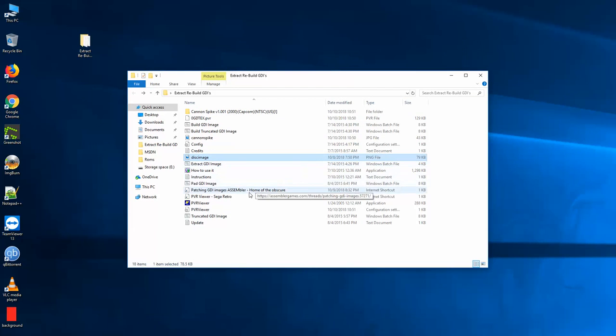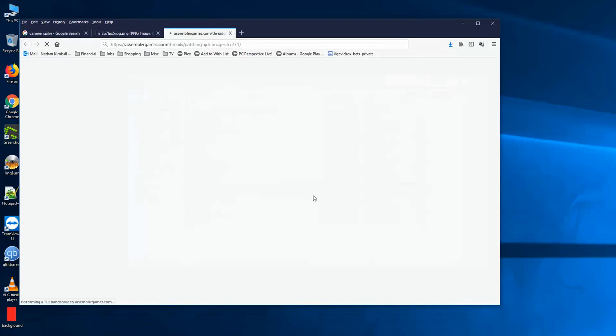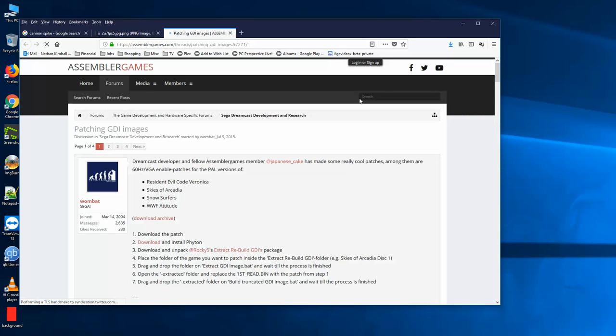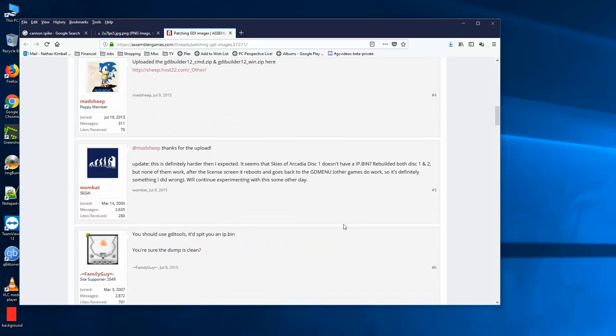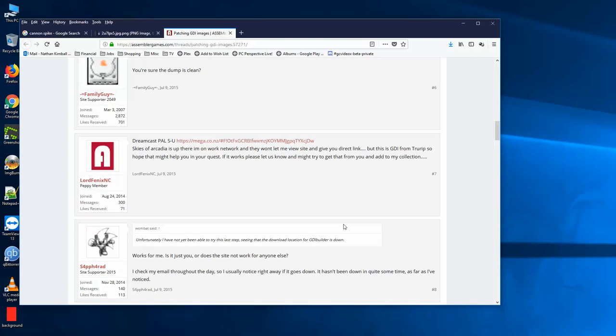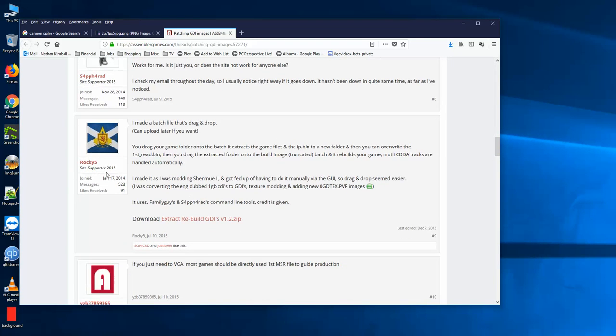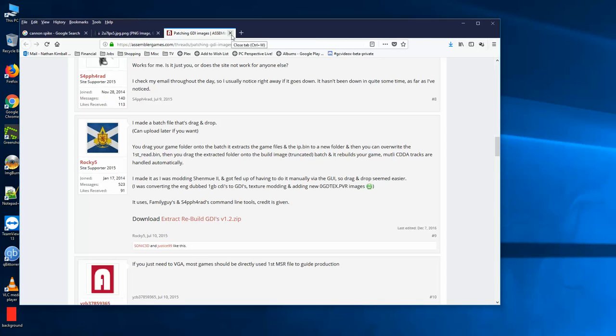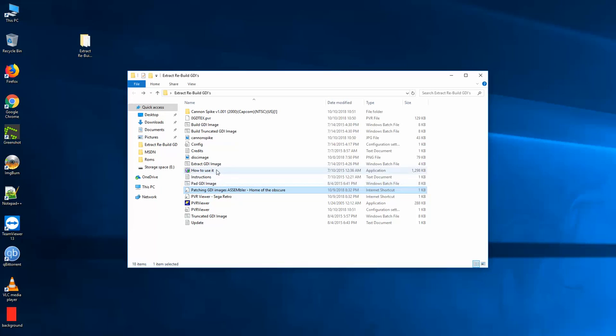So there's a couple pieces of software you need. The first thing I found was this rebuild GDIs. And where I found that was in this forum thread about ways down and I'll have the links in the description. There's this post by a user, Rocky5, who posted a link to this extract rebuild GDIs version 1.2. So I downloaded that and I extracted it using 7-zip to my desktop. And it gave me majority of these files, all these bat files, there's a lot of bat files to extract and build GDI files. So first you need that.